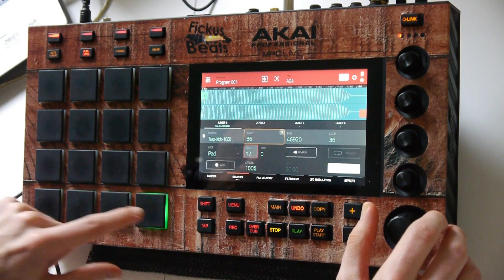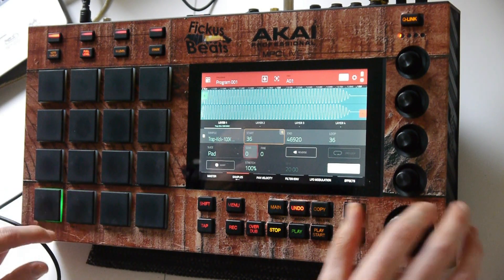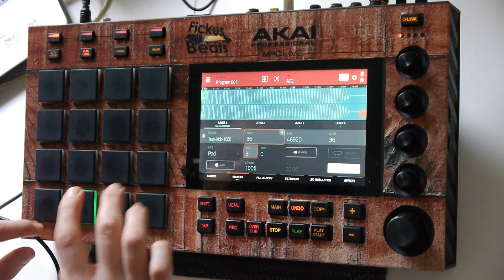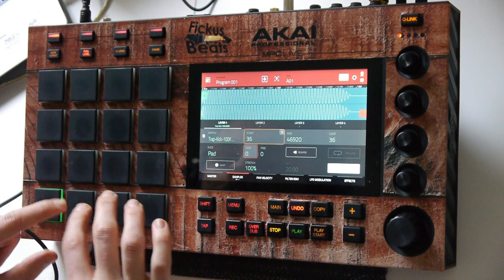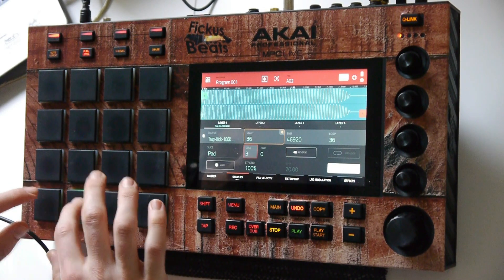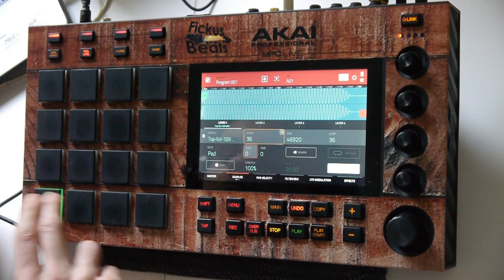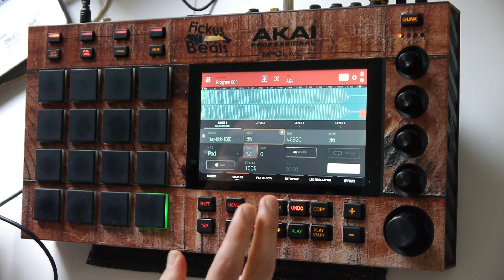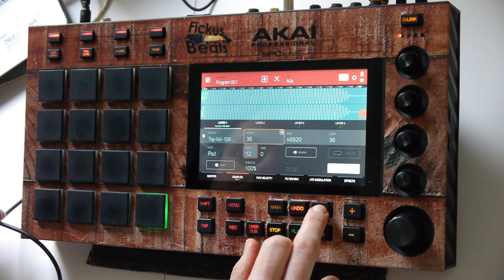In the bottom row we have the plain 808 samples. Let's turn the second row into 808 glides.